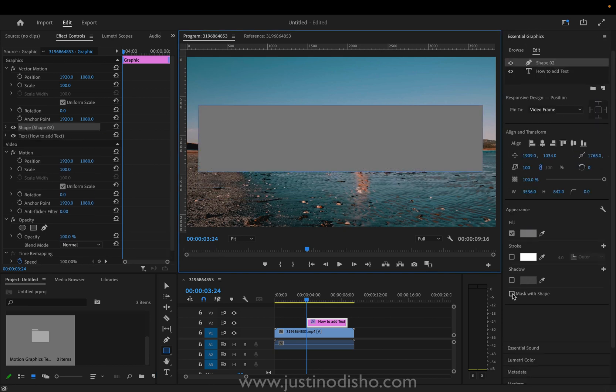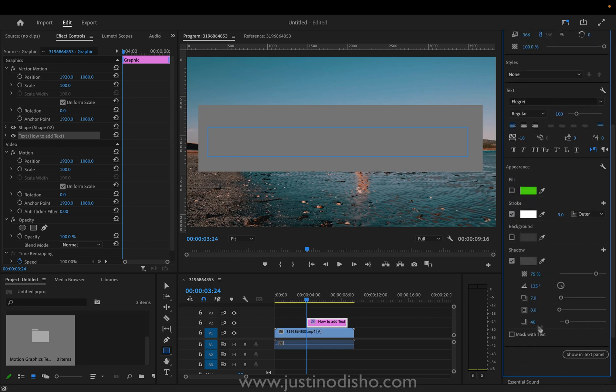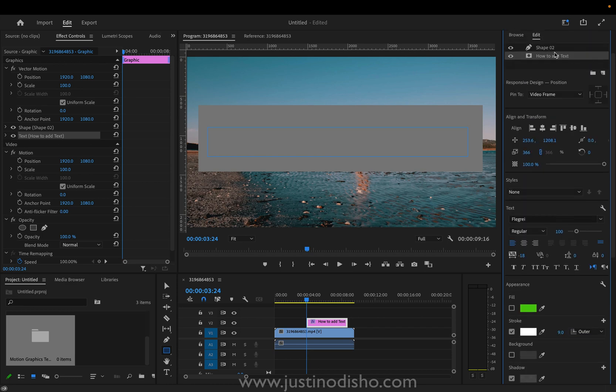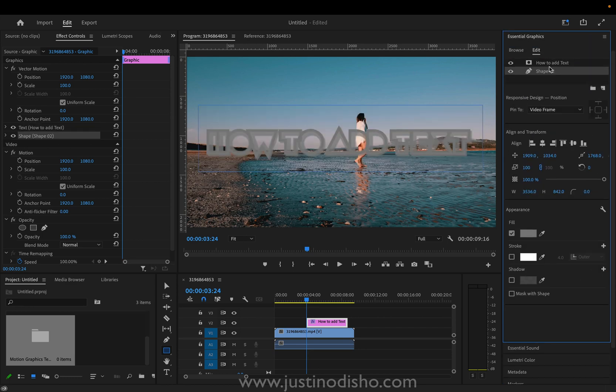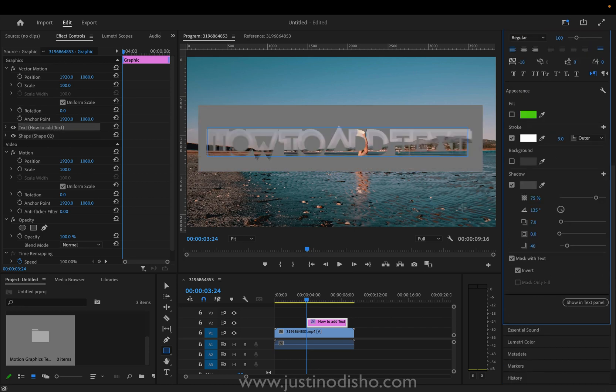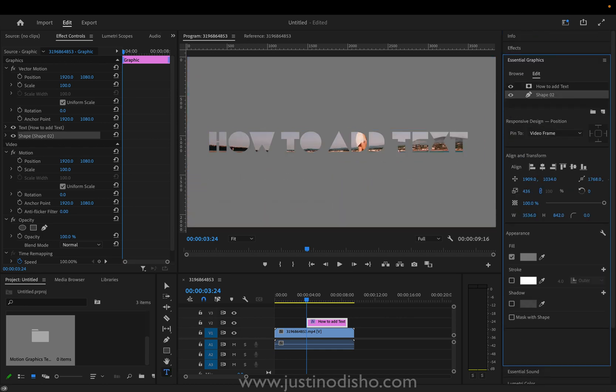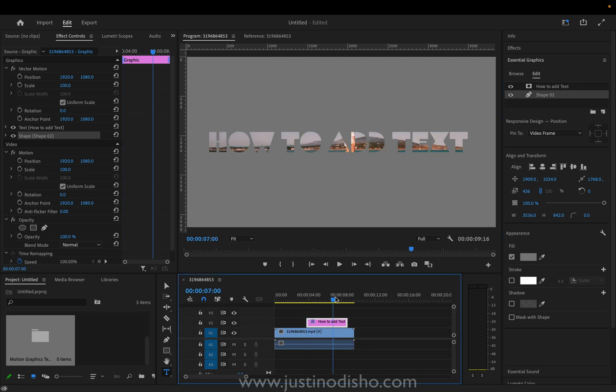So if I did have a shape layer I can use mask with text or mask with shape and I'll show you what that does. Mask with text and I'll just have to make sure that the text is above the shape layer and now we can sort of knock our text out of a shape.